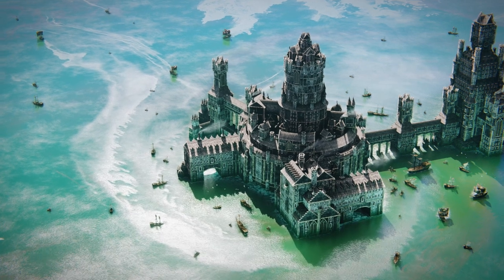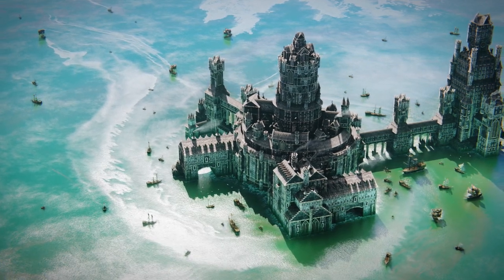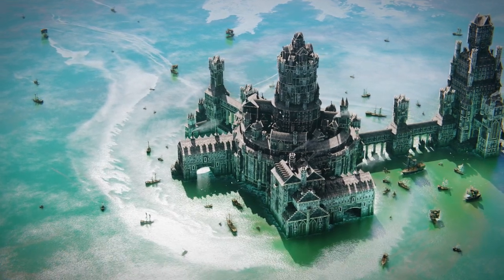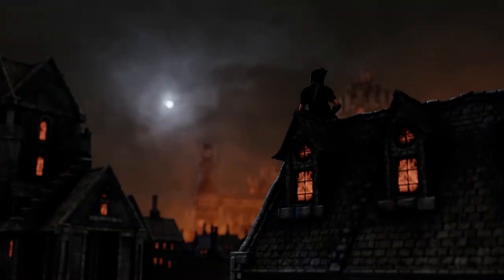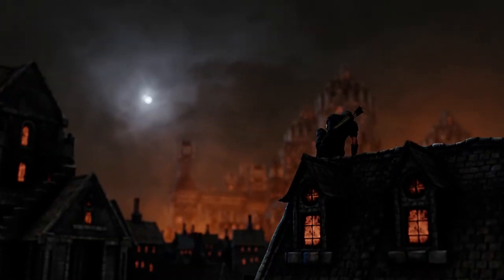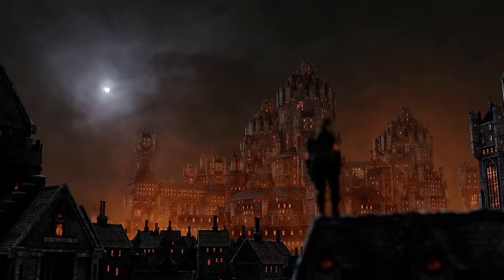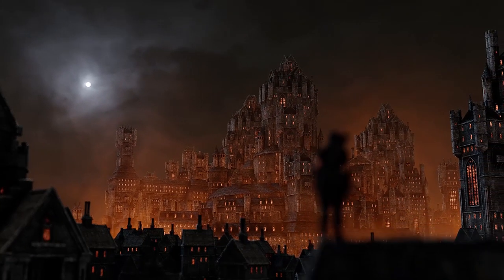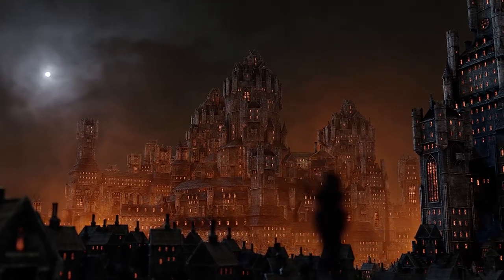For a limited time, you can download an incredible 3D Castle pack for free. This kit includes so much easy-to-use film quality content — let's take a look.